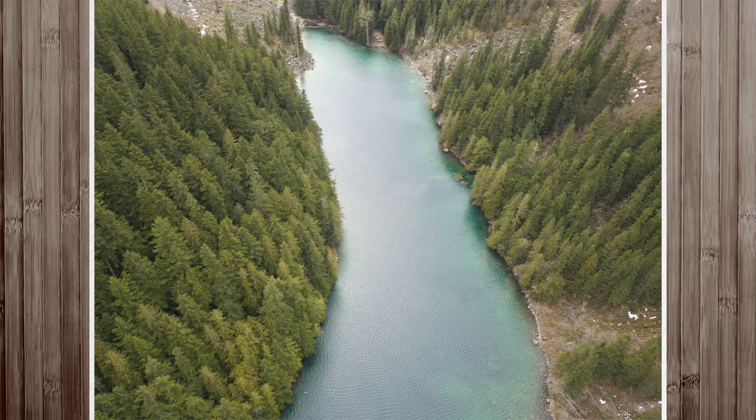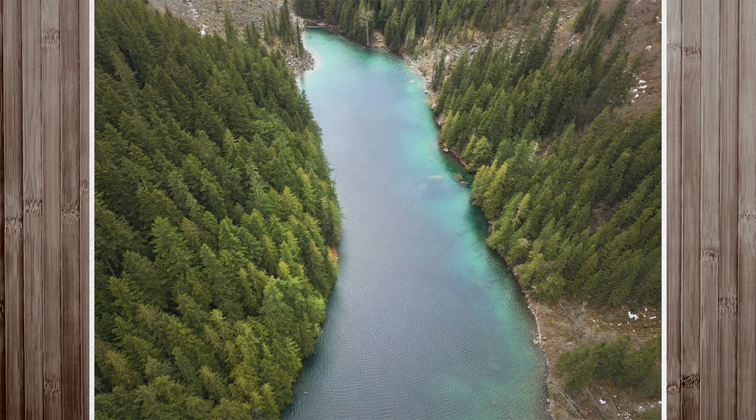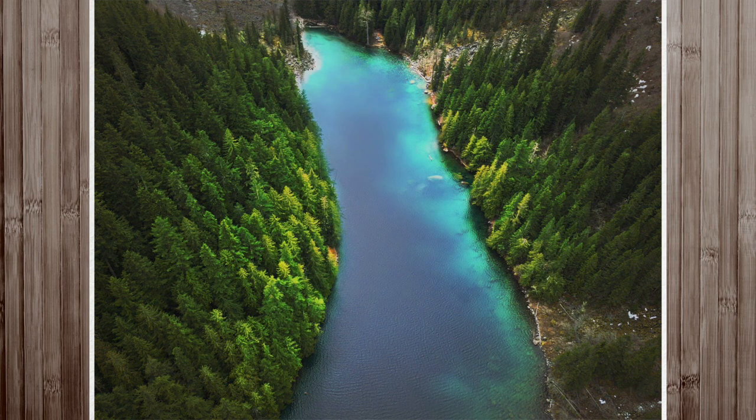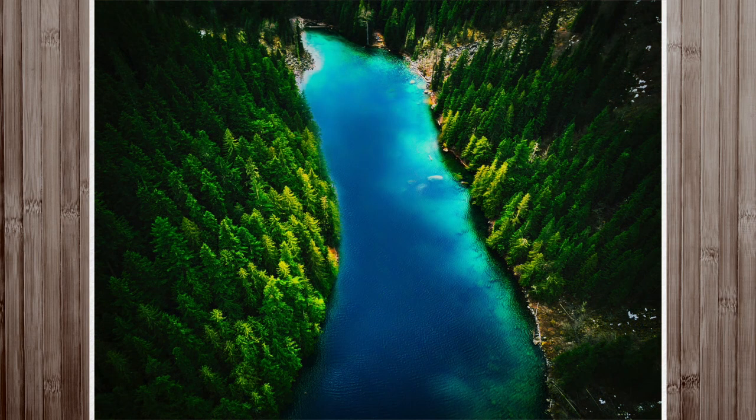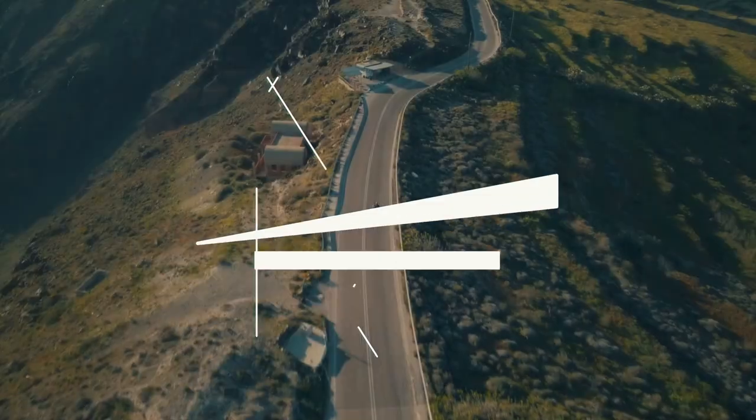Hey guys, Matt O'Shea here and today we're talking about how to take this photo and change it into something like this using Luminar 2018. Let's go!